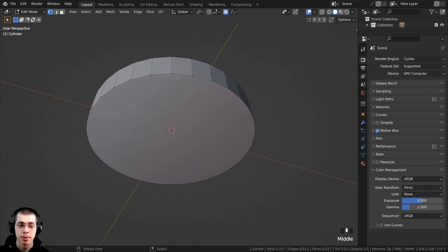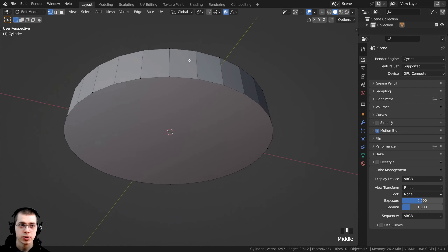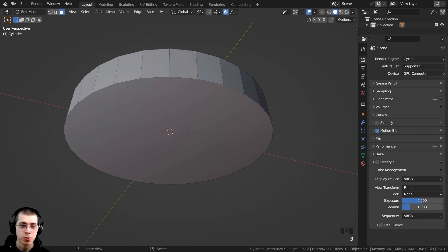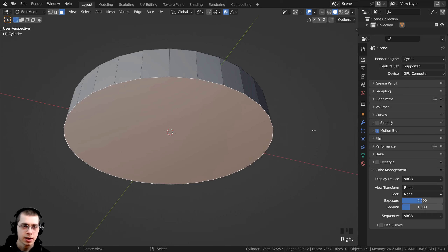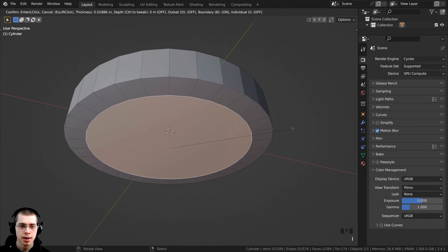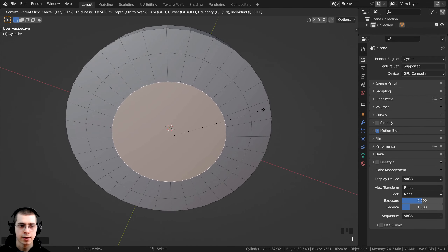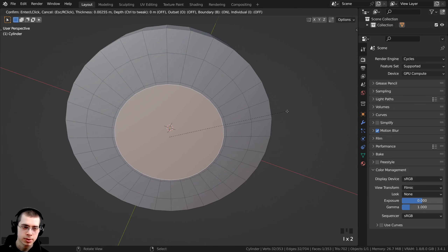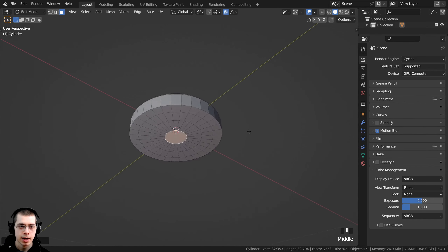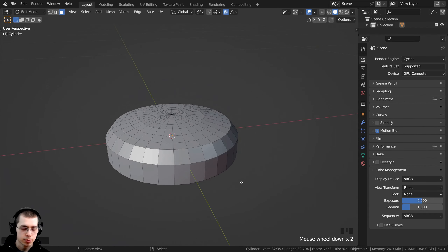Down here on the bottom of the biscuit, I want to add a bit more geometry. I go to face select by pressing 3, select this face, press I to inset — placing it there and insetting a few more times — just hitting the I key to inset and add a bit more geometry.